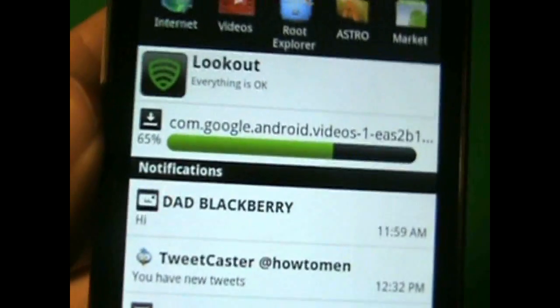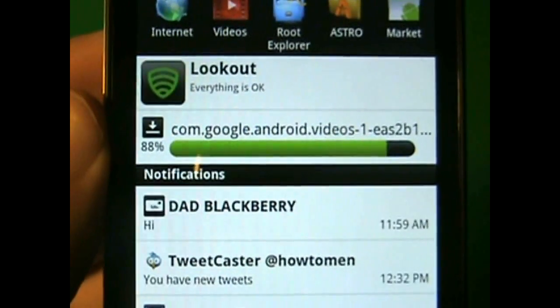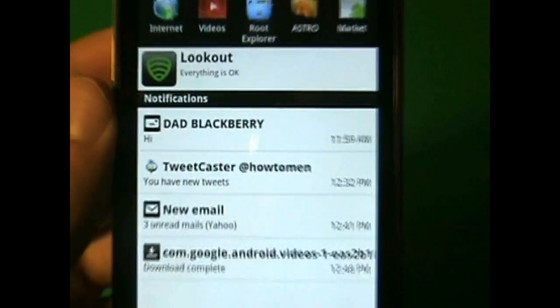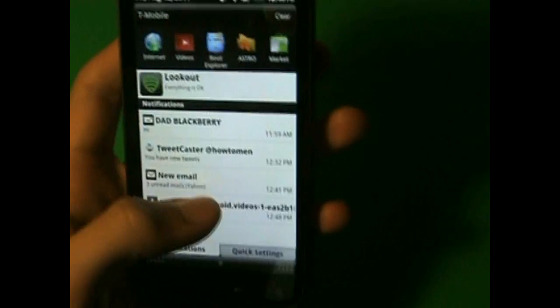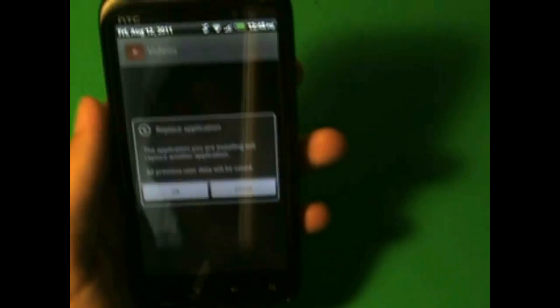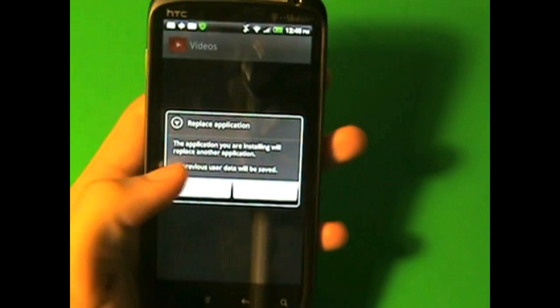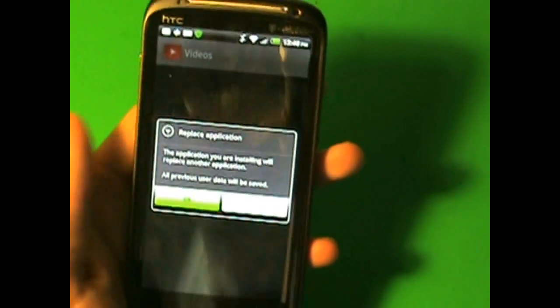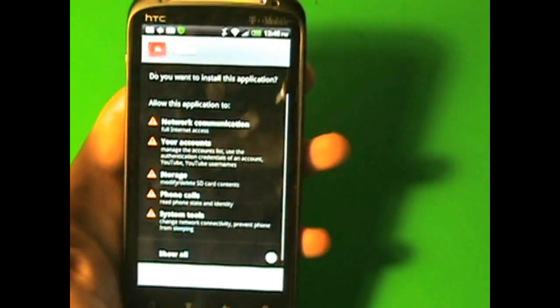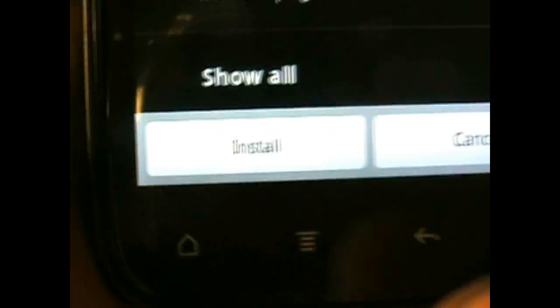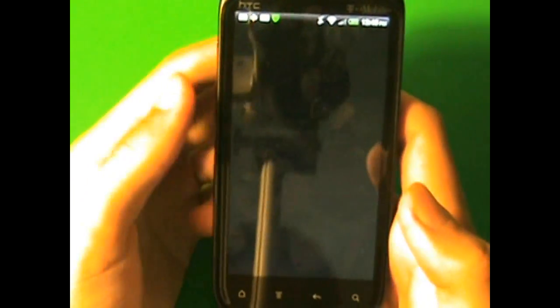And you're going to be able to see your videos, the ones that you rented. So, I already have it on my phone, but I'm going to replace it just because I want to. And I'm going to click install. And I'm going to click open.